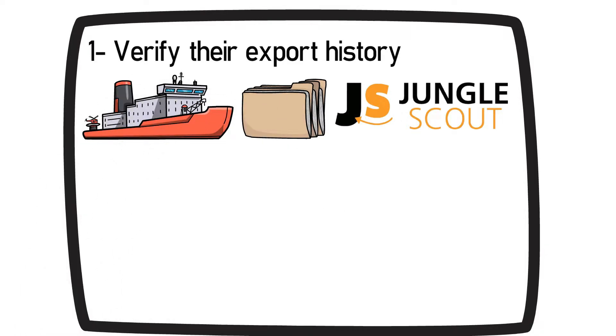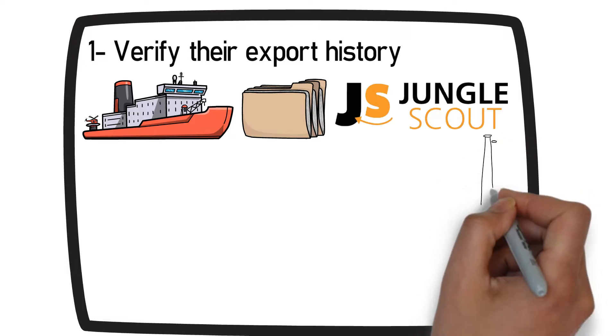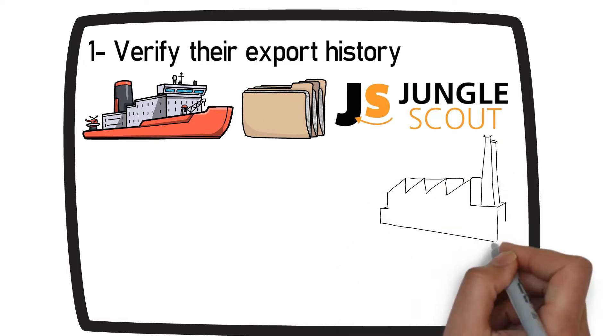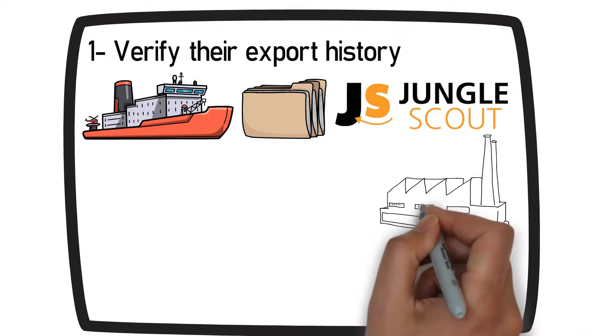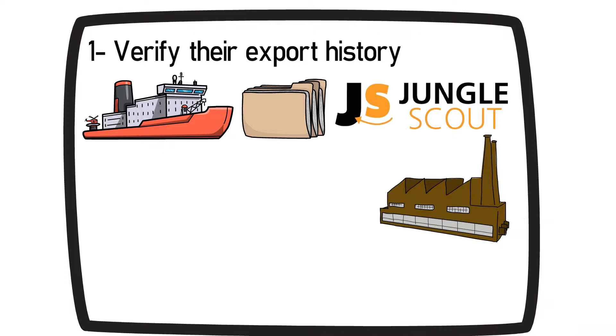You can even see what factories your competitors are buying from. If you can see that a supplier is making continuous exports to other companies, the chances are reasonably sure they are a legitimate supplier.